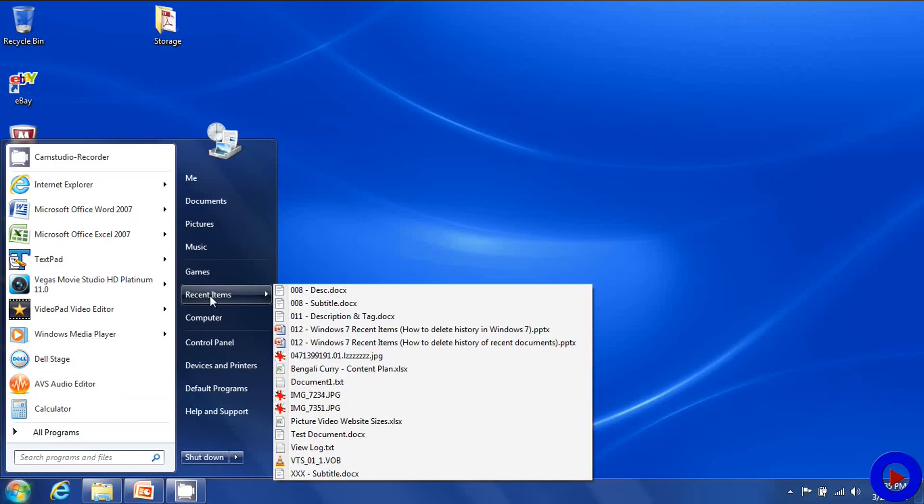In the same way you should be able to hide the recent item option if you don't like it. Just deselect the recent item option from the same place.